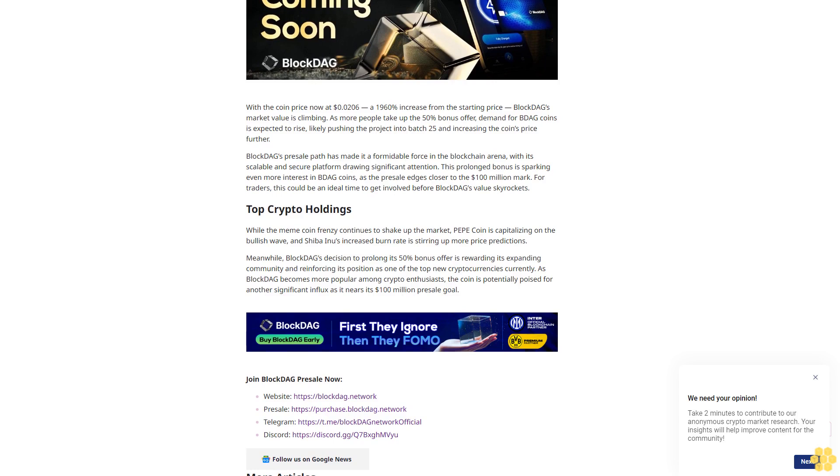A 1,960% increase from the starting price. BlockDAG's market value is climbing as more people take up the 50% bonus offer. Demand for BDAG coins is expected to rise, likely pushing the project into batch 25 and increasing the coin's price further.